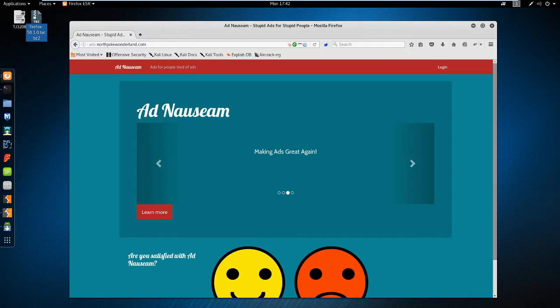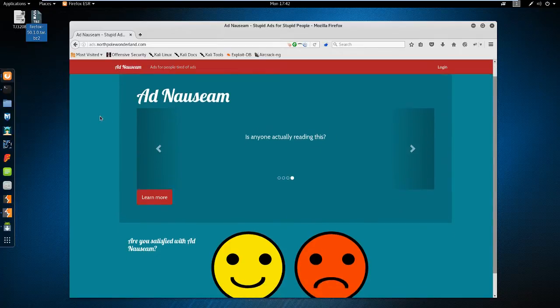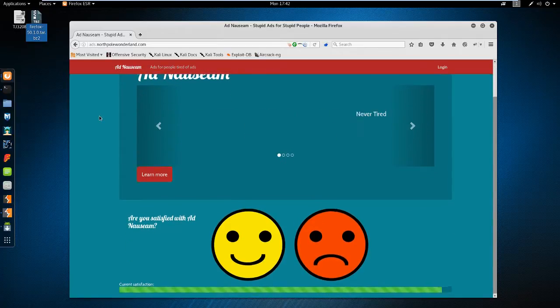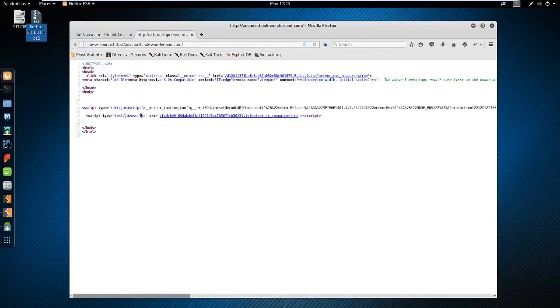We already know the Ad Server is hosted at ads.northpolewonderland.com because we analyzed the APK file. When browsing there we get this website, look in the source code, we do see it's coded in the Meteor JavaScript framework.